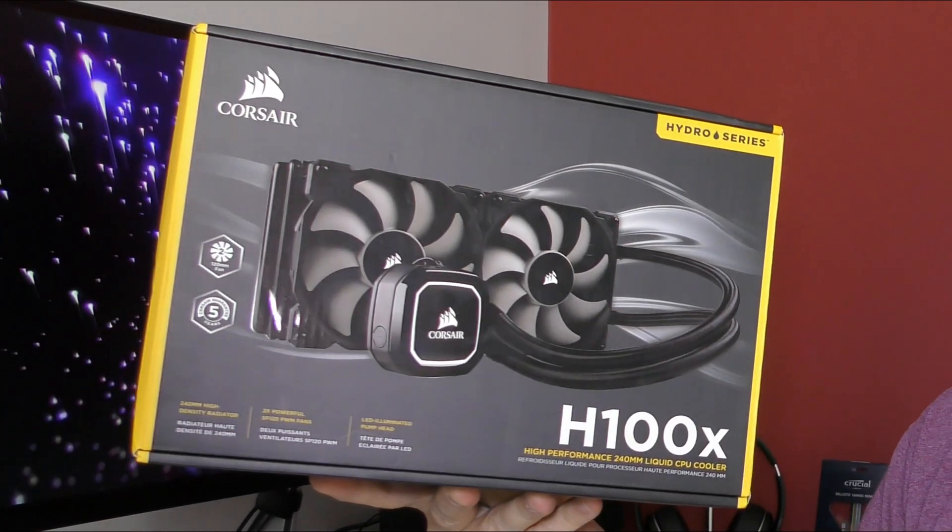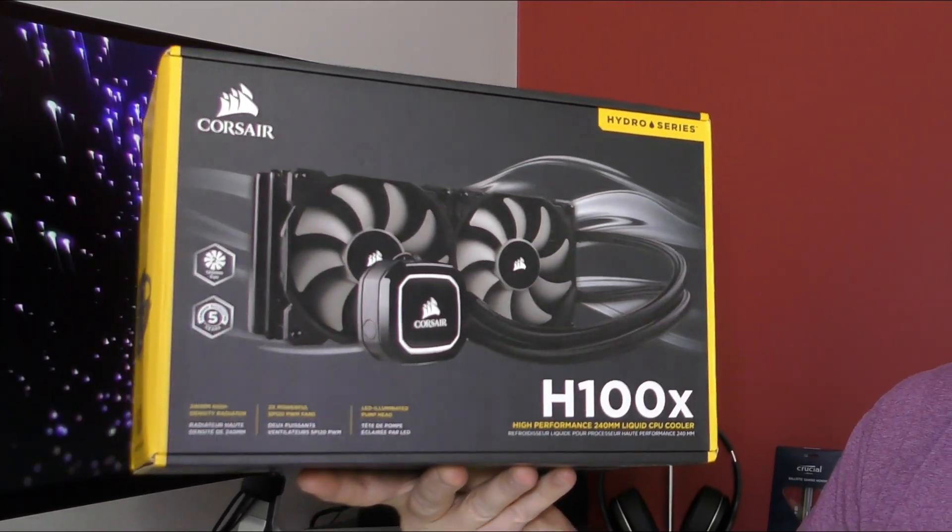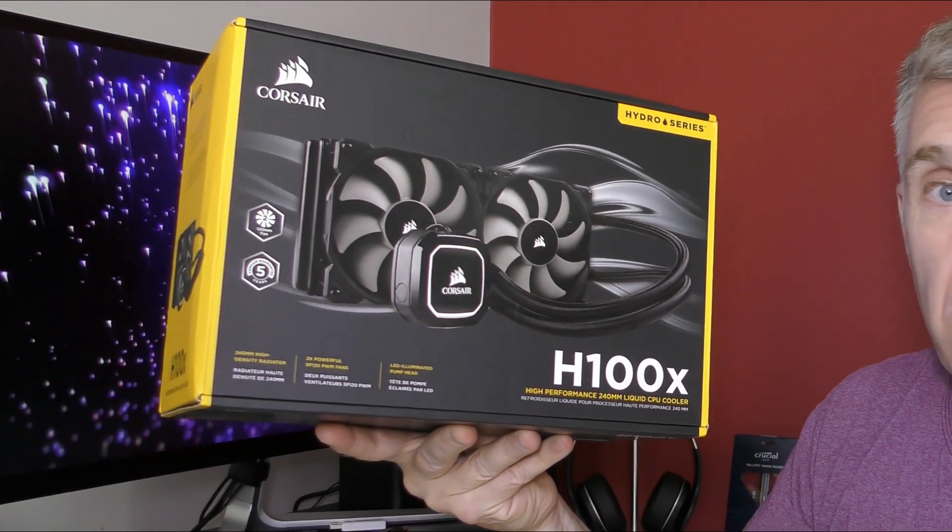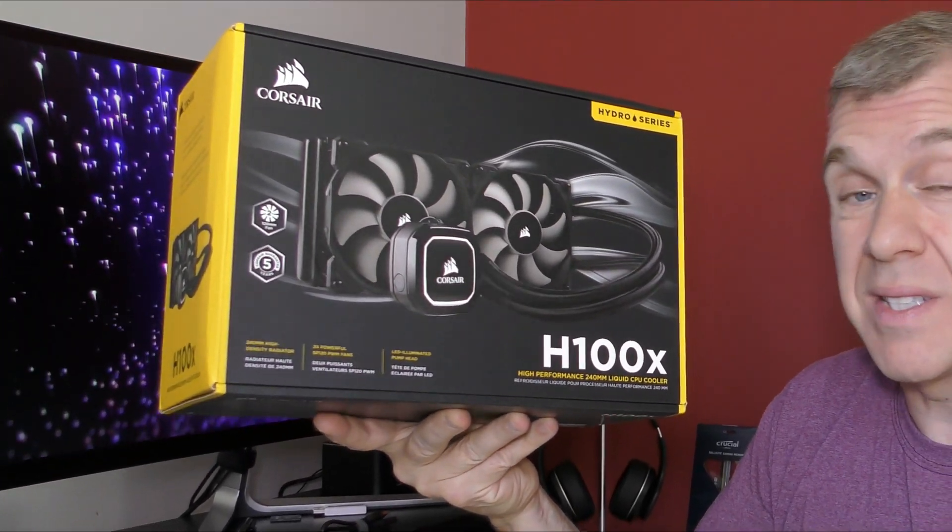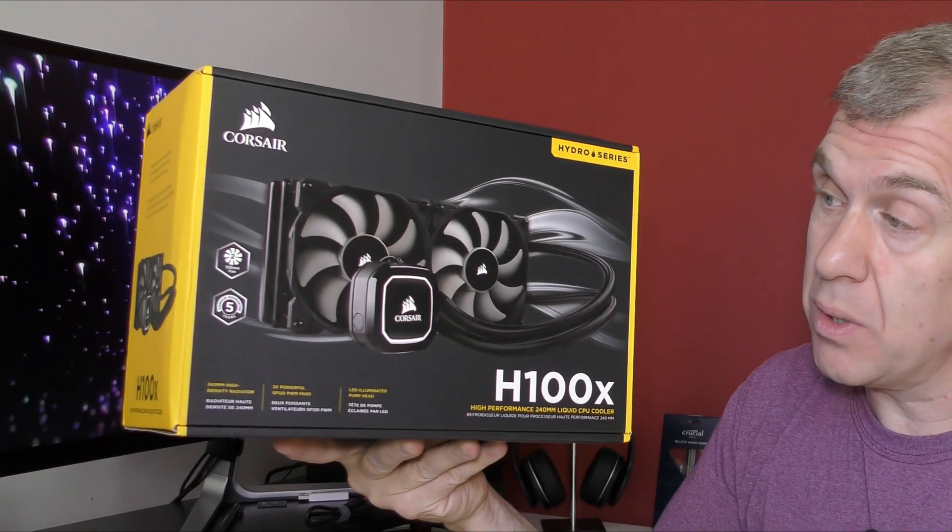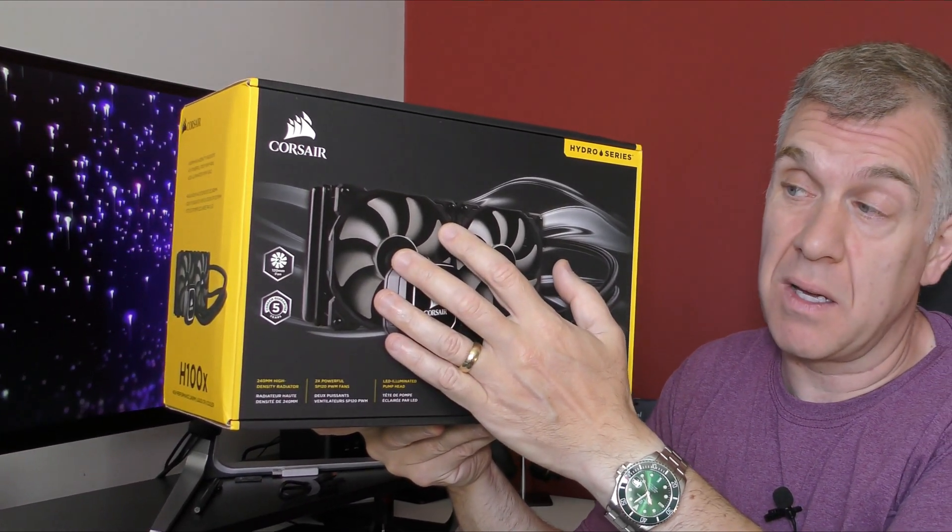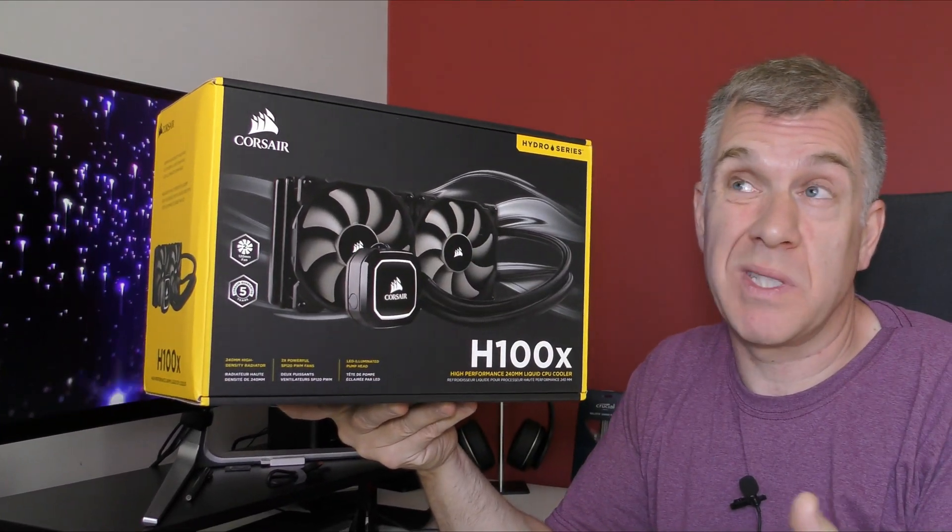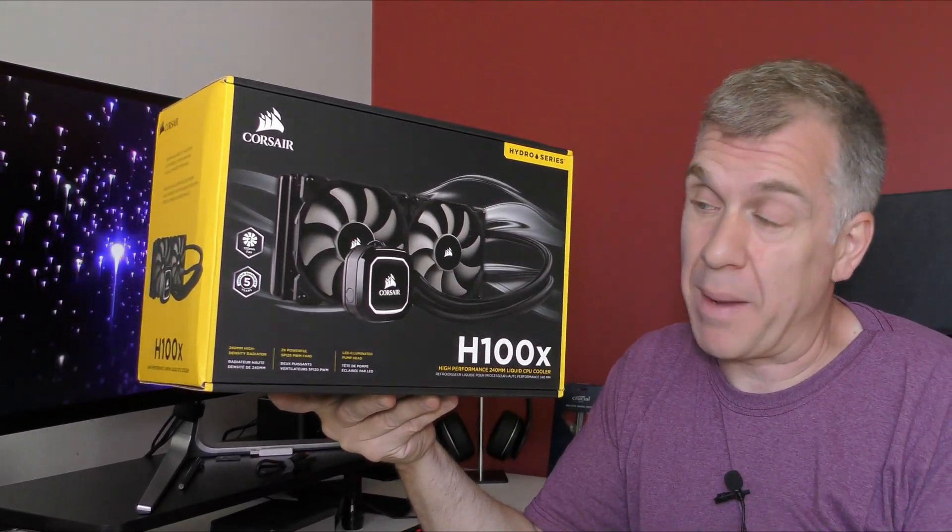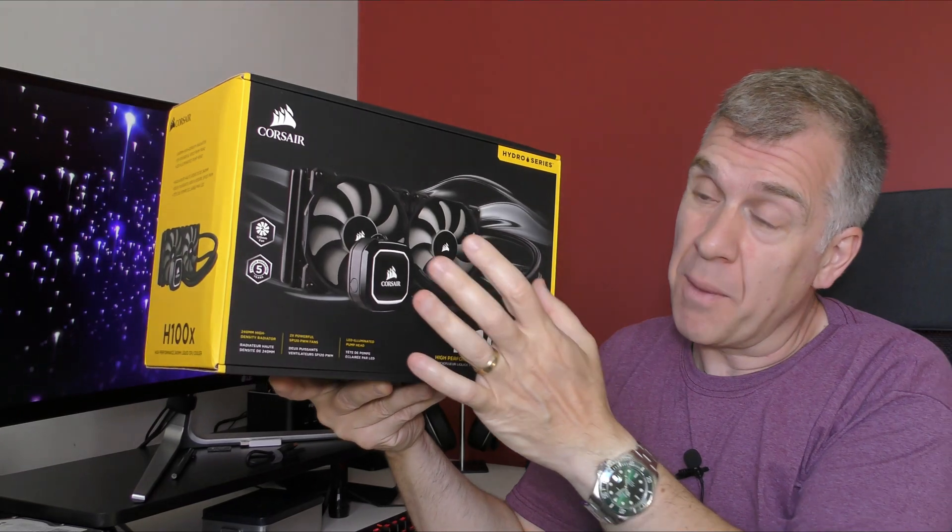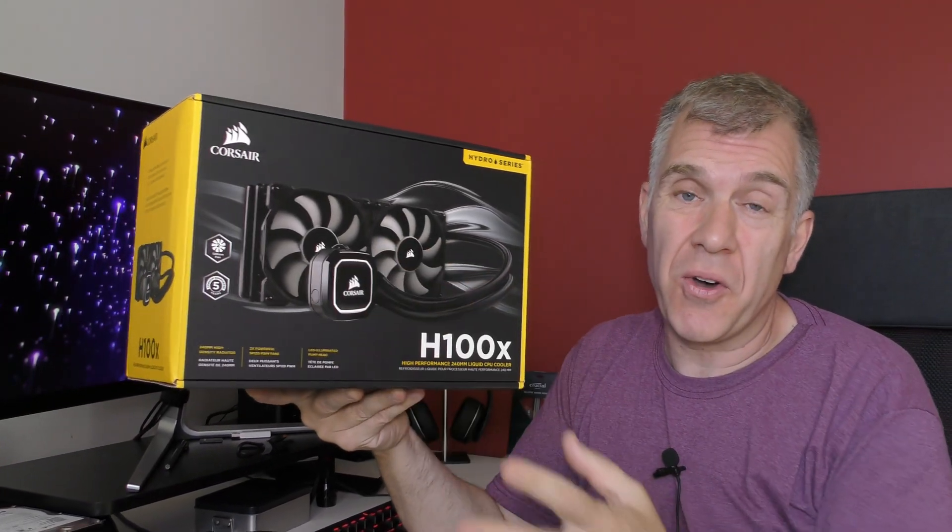So this is the Corsair H100X all-in-one CPU liquid cooler. Now I've purchased this, it was cheap, it was £68 on Amazon and I purchased it because,